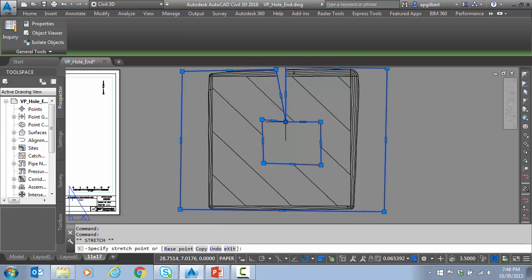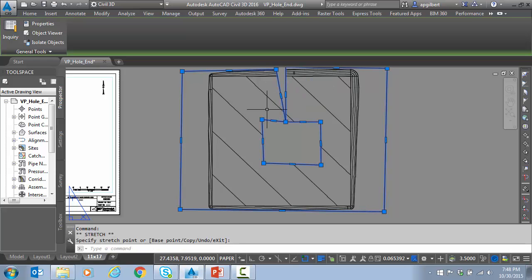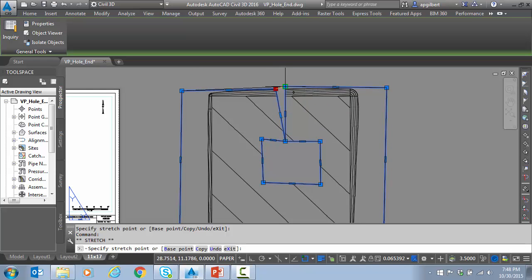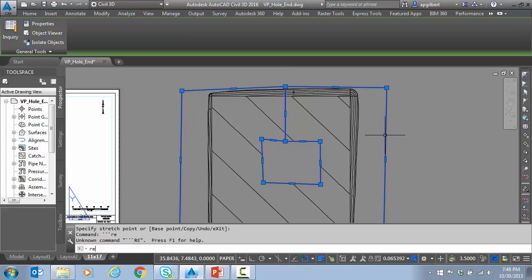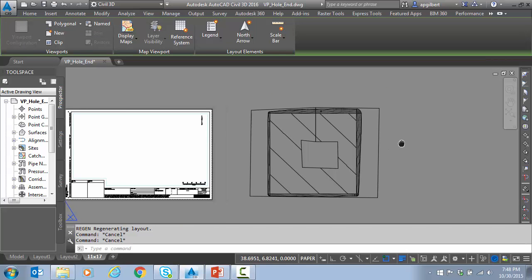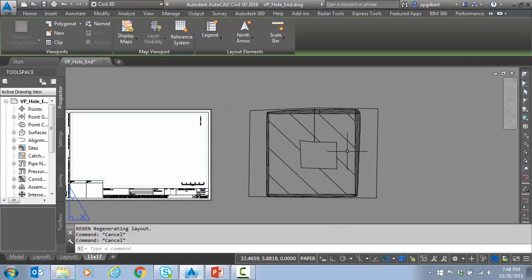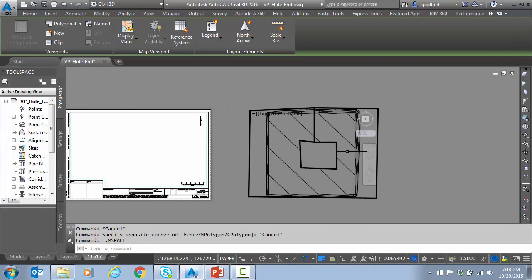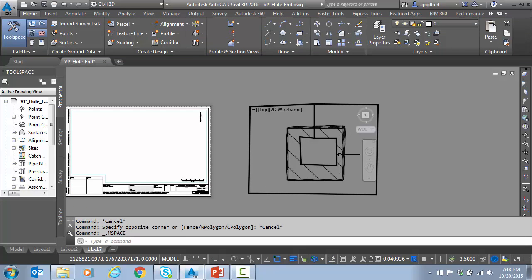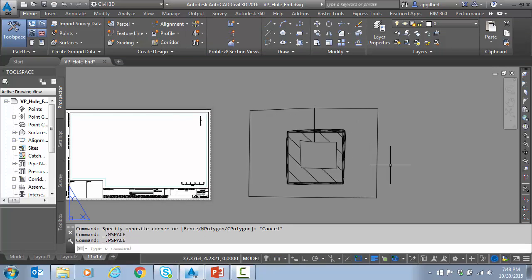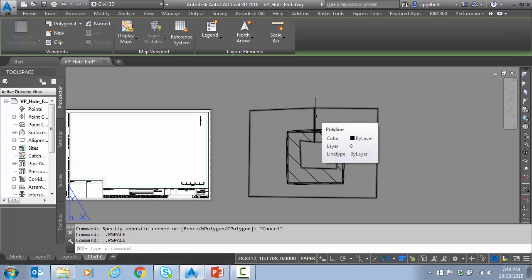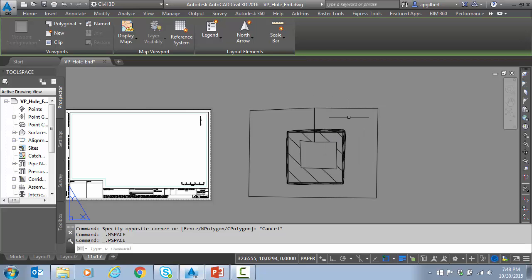And if I make these coincident, these vertexes, I pretty much simulated a hole. So if I double click to go into model space, you can see I'm creating a hole. And the only thing I'm going to have to do is put the viewport on non-plottable or turn the layer off.